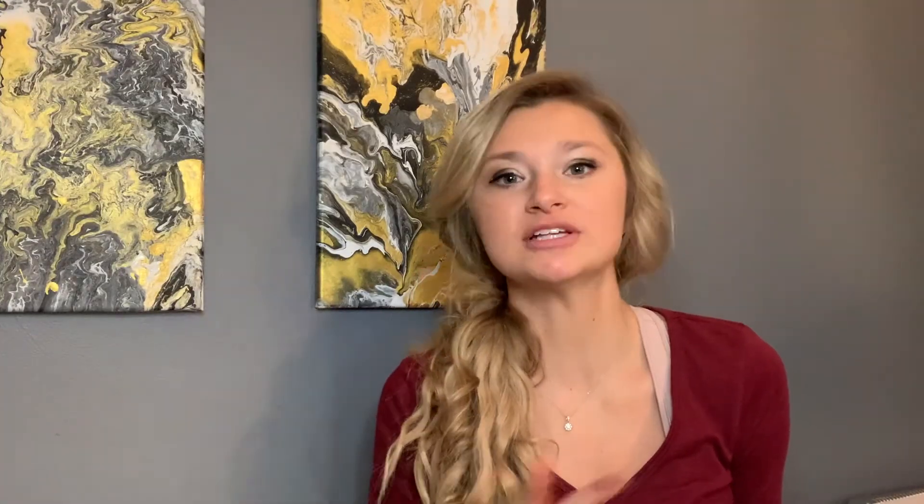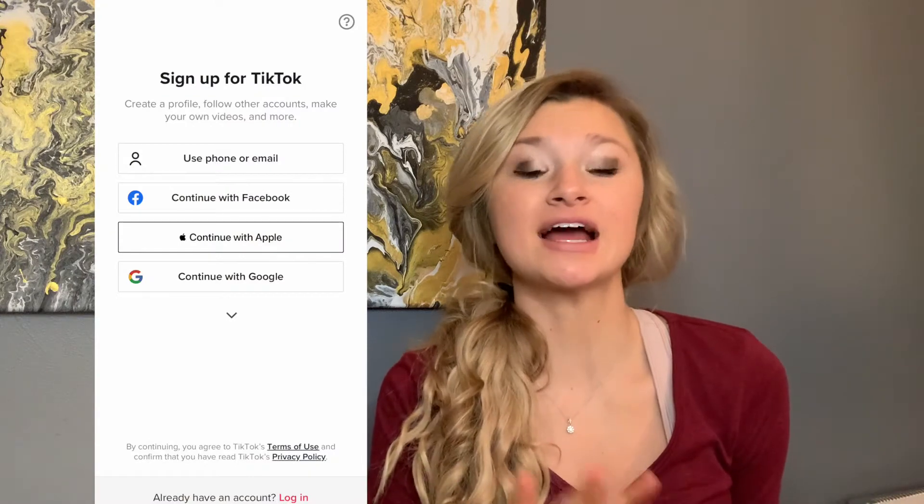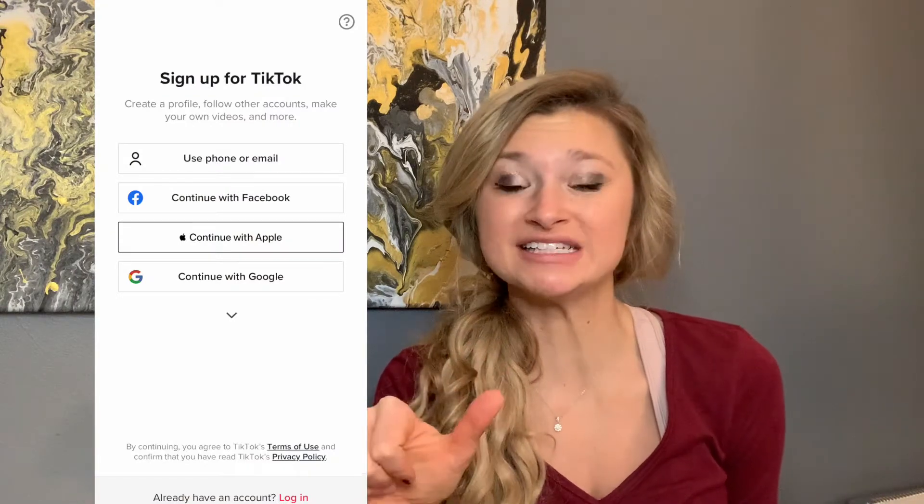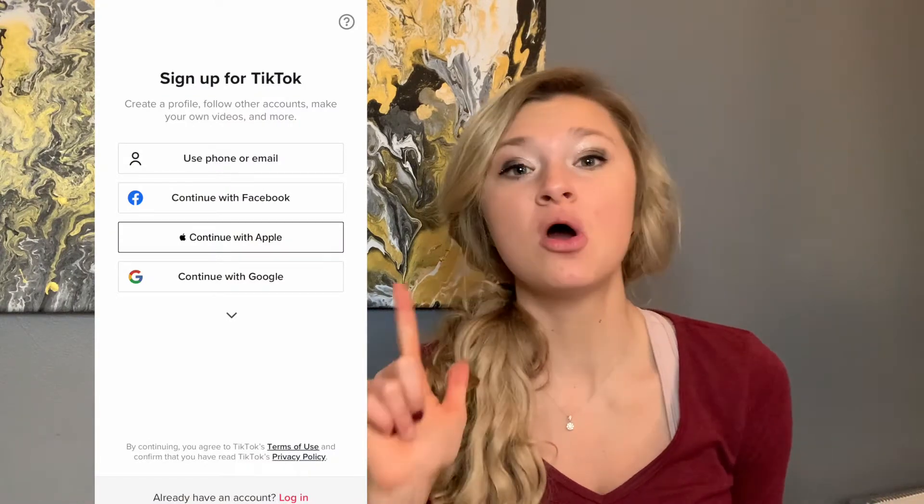The first thing you need to do is obviously make an account. This is super easy. Go to TikTok and sign up. You can either sign up with Facebook — you can use your business Facebook page — or you can sign up with an email, maybe your business email. Get it set up, it's pretty simple. Just create an account and then you're able to start creating content.